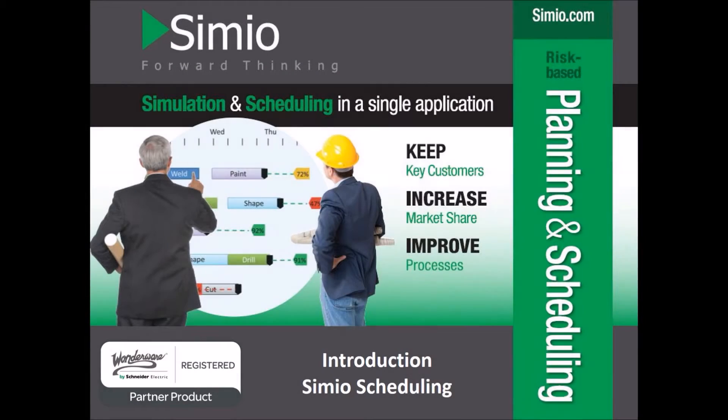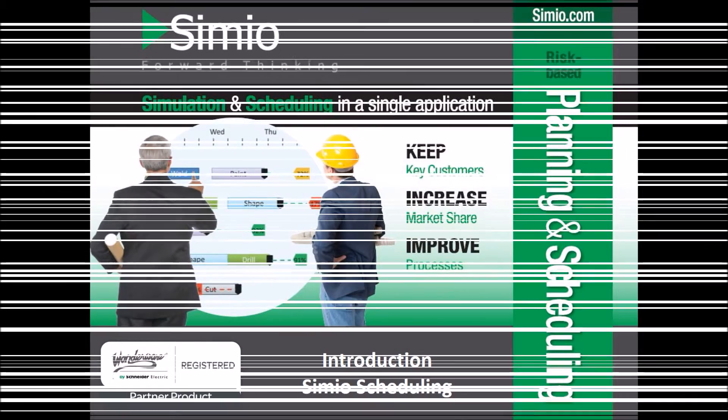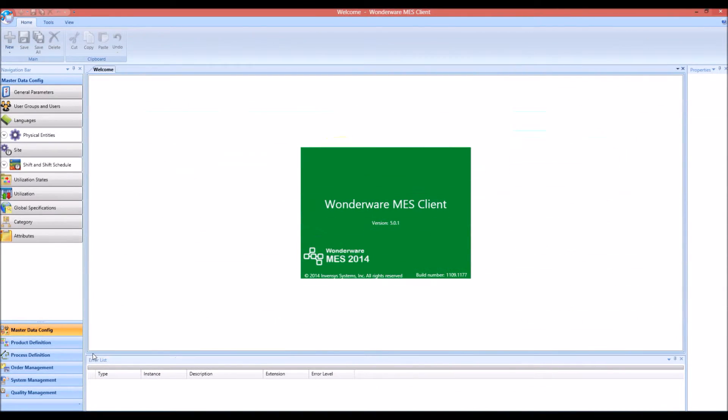This is a demonstration of the Simeo scheduling system and the Wonderware MES system. This is the Wonderware MES client.